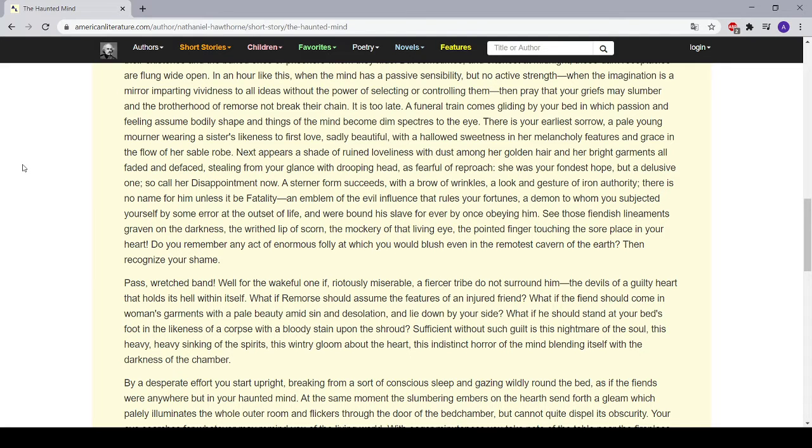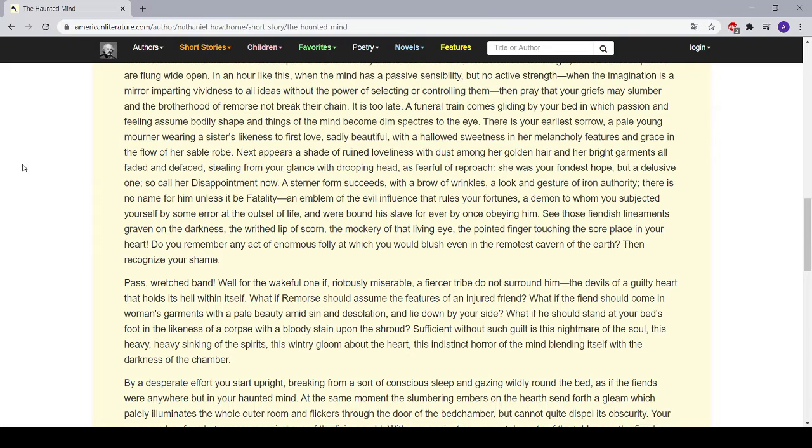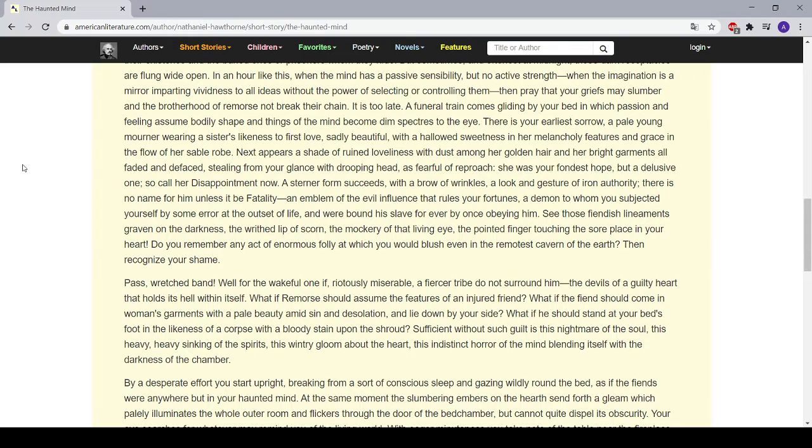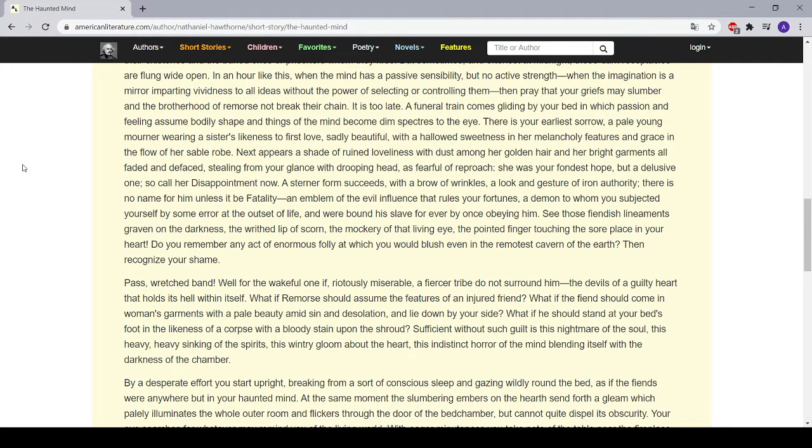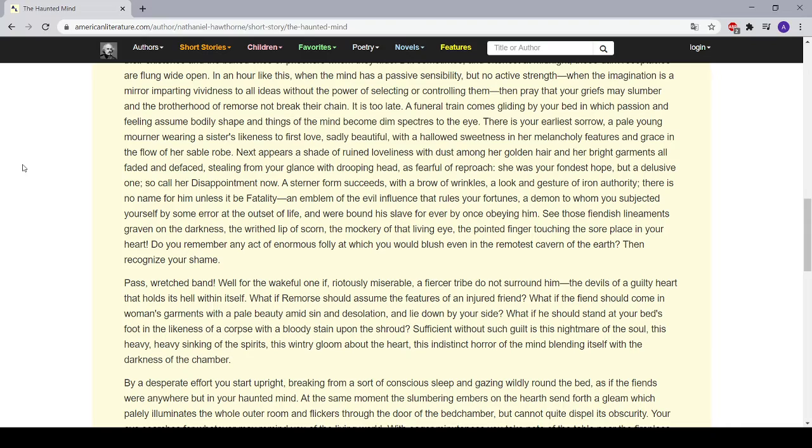Well for the wakeful one if, virtuously miserable, a thirsty tribe do not surround him—the devils of a guilty heart that holds its hell within itself. What if remorse should assume the features of an injured friend? What if the fiend should come in woman's garments, with a pale beauty amid sin and desolation, and lie down by your side? What if he should stand at your bed's foot in the likeness of a corpse with a bloody stain upon the shroud? Sufficient without such guilt is this nightmare of the soul, this heavy, heavy sinking of the spirits, this wintry gloom about the heart, this indistinct horror of the mind, blending itself with the darkness of the chamber.